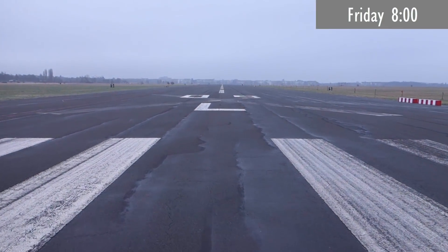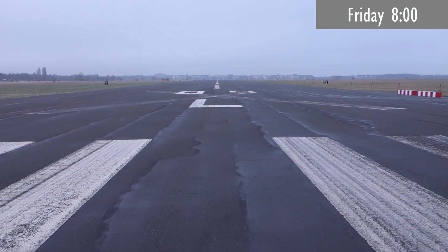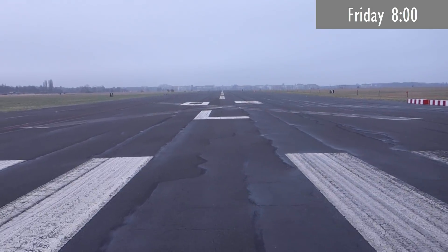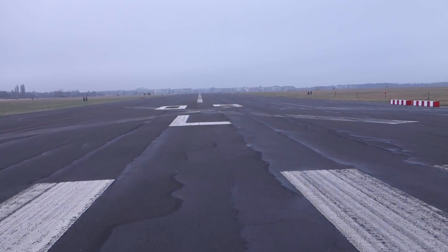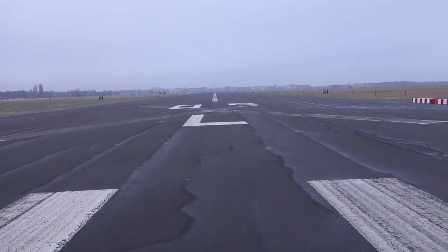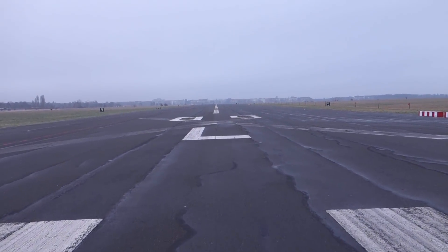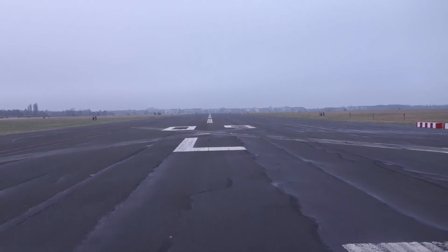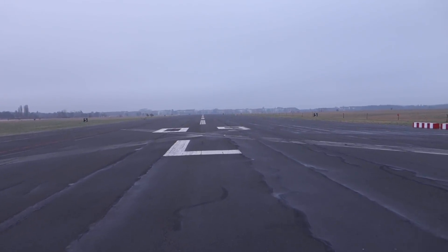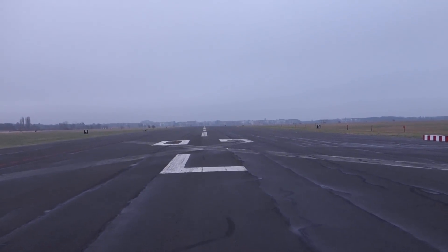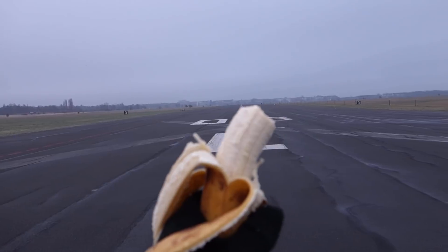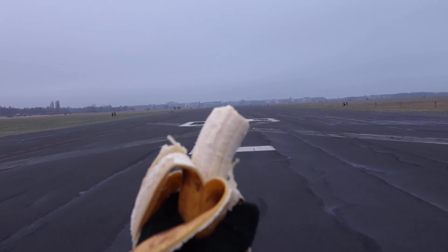Good morning everyone, it is eight o'clock on Friday morning and today I thought I'd mix things up a bit and go somewhere else for breakfast because it gets a bit boring sometimes just sitting in front of my computer all day. So here I am on a runway eating a banana.